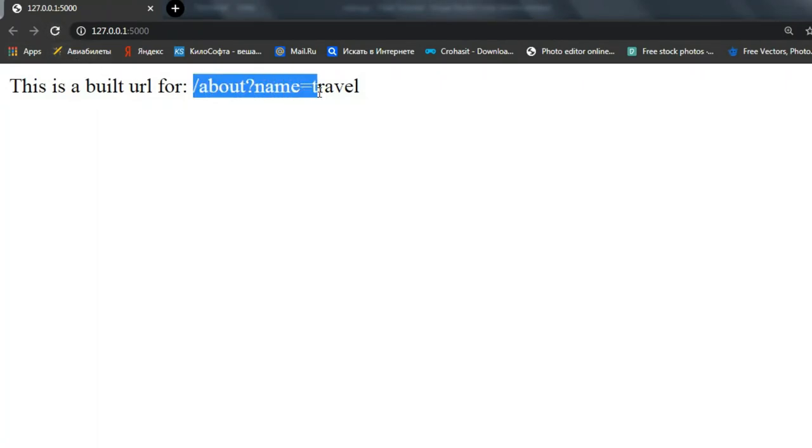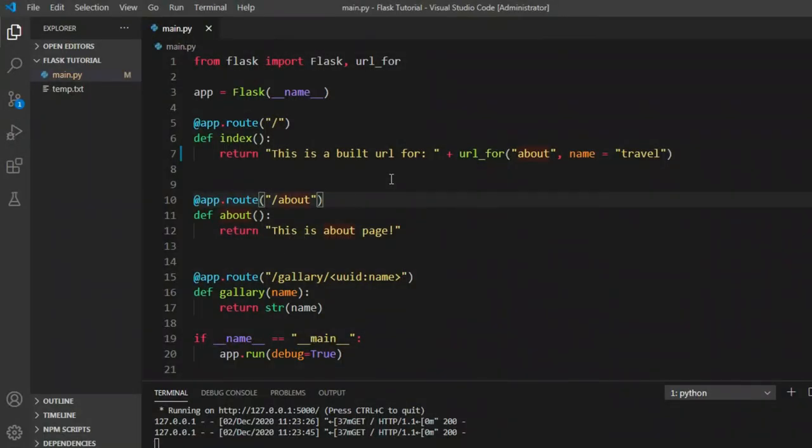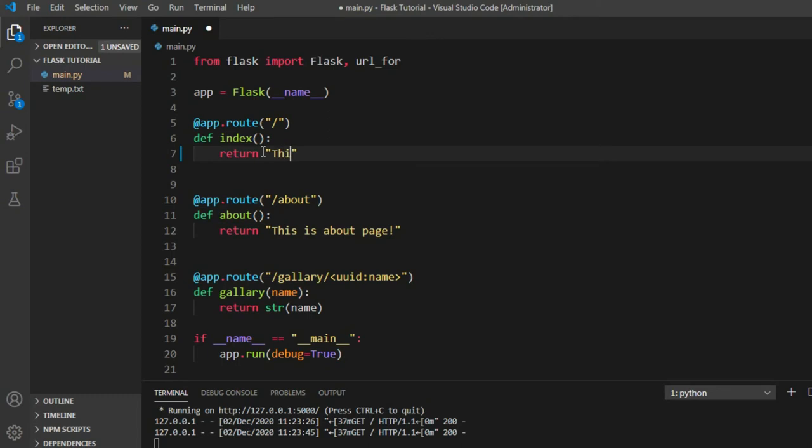Basically, we don't use this kind of url_for function for this kind of stuff, I mean like showing on a screen. Instead, we use that in the next series of the tutorial, but it's really good to know that. Let's erase this one and let's say this is home page.